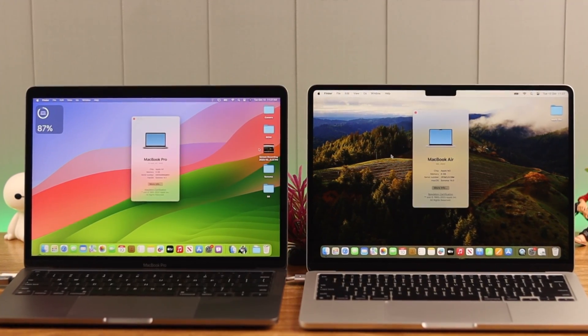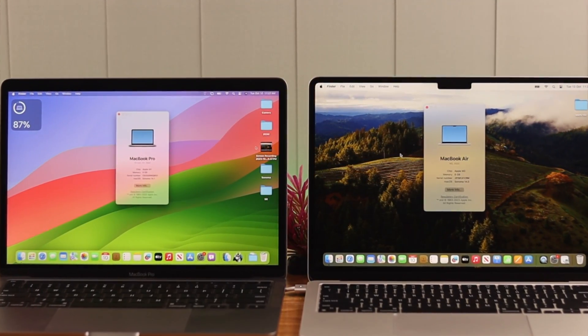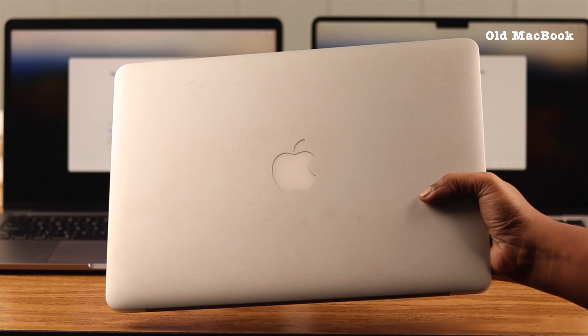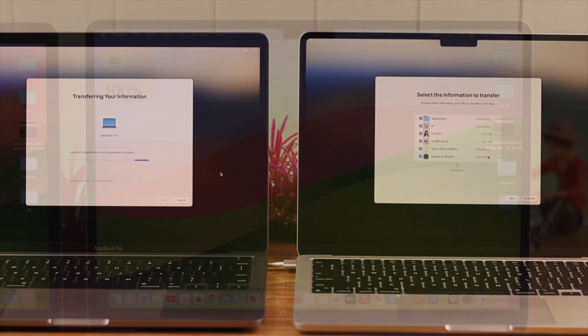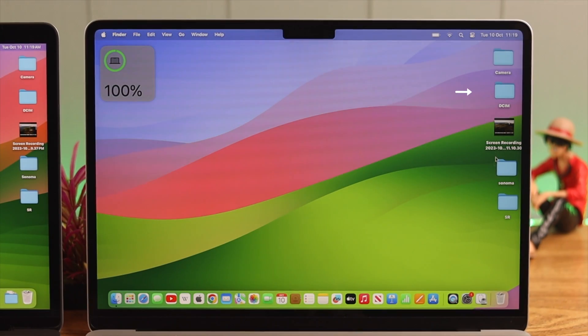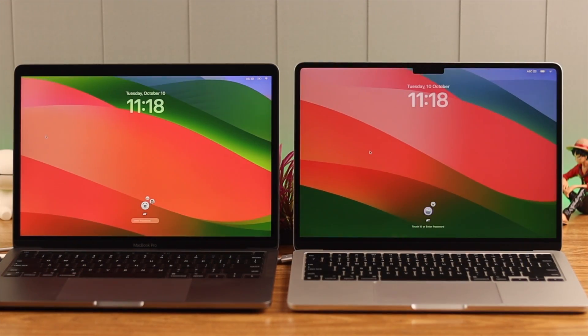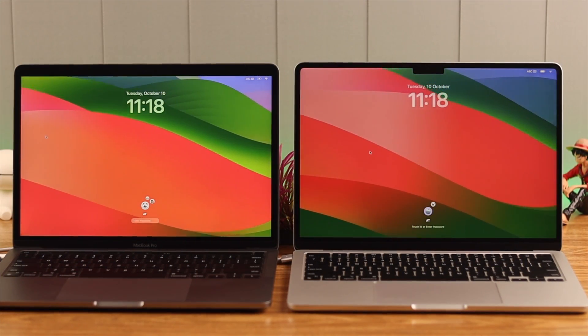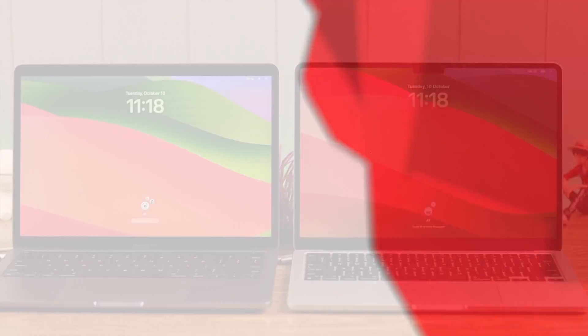So you just got your MacBook Air M2 and maybe have another M1 or an older Mac and you want to transfer all data including apps, games, photos, videos, music, settings, and even wallpaper from there to your new device. Well, stay with us so we can show you how to do that.